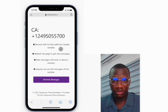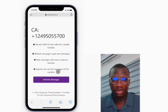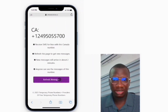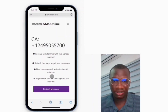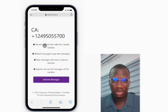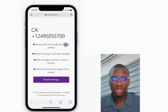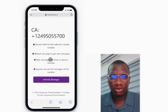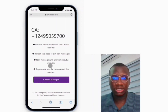The app you're trying to verify will send the code to that number. Then click refresh, and the message will appear right here. It says 'receive SMS for free with this Canada number — refresh this page to get the message; new messages will arrive in about two minutes.'